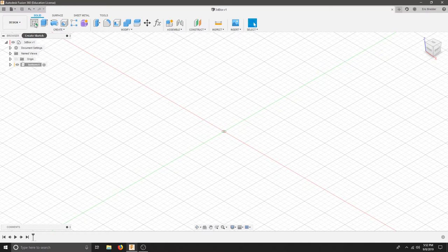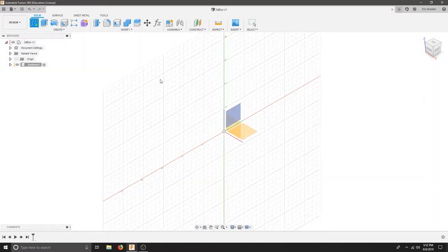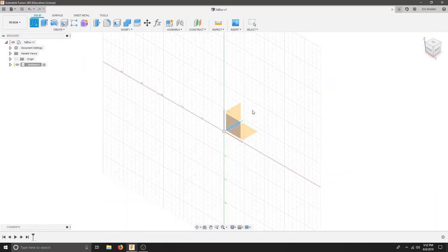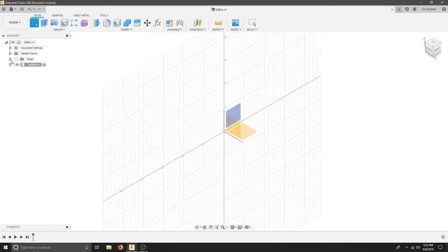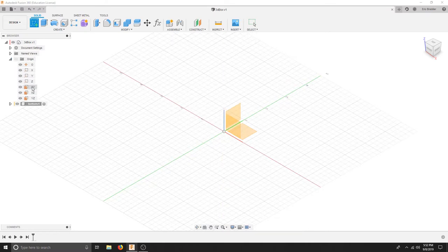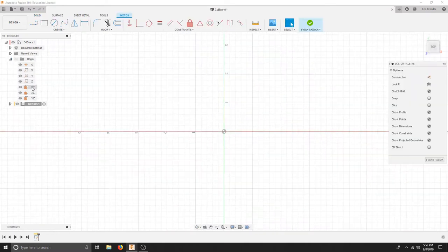I'm going to start by creating a sketch up at the top and I'm going to select the plane. I can click it here and I want this XY plane. I can also drop down on the origin and find that XY plane here to make sure that I'm on that plane.